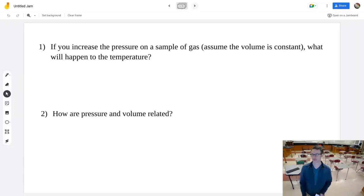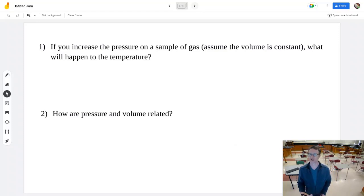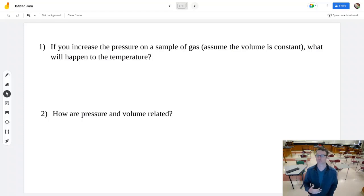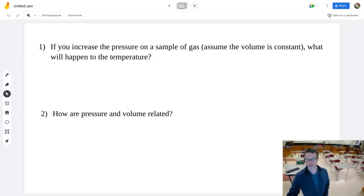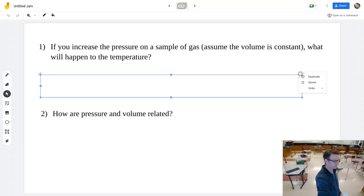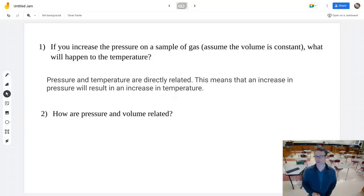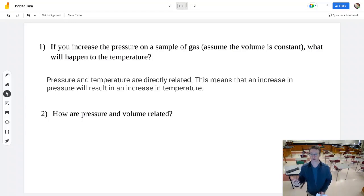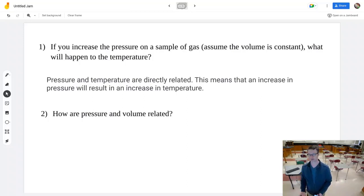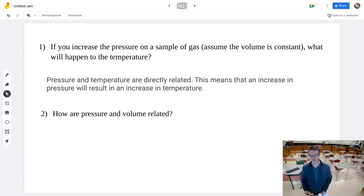First question: if you increase pressure on a sample, assuming we don't change the volume, what happens to the temperature? The relationship between pressure and temperature is direct. Pressure and temperature are directly related, which means an increase in one results in an increase in the other. So increasing the pressure increases the temperature, assuming the volume is constant.